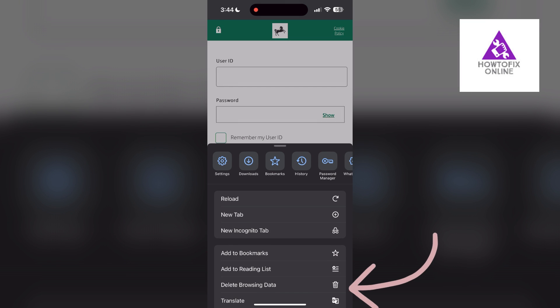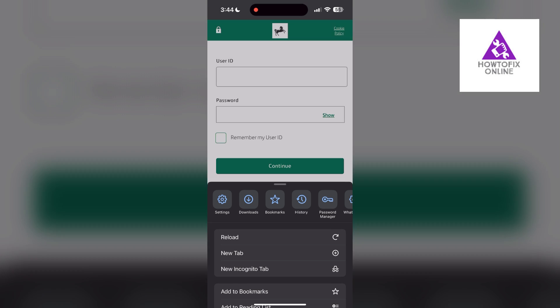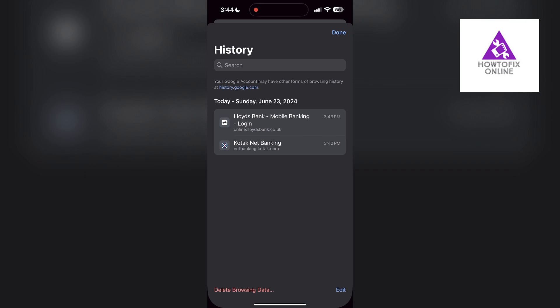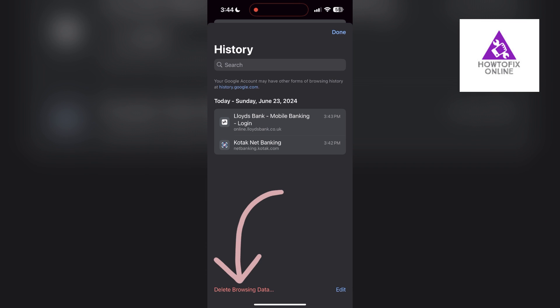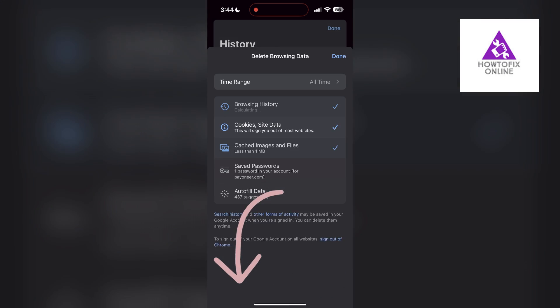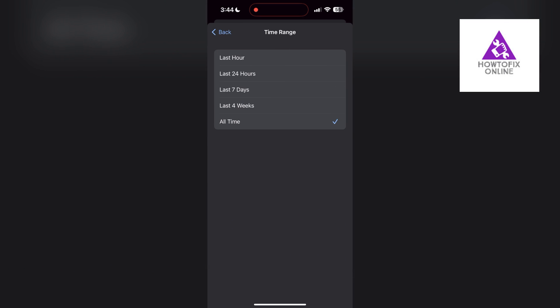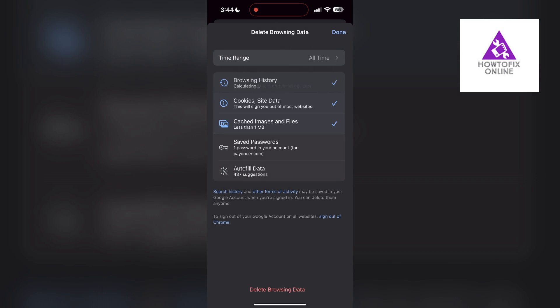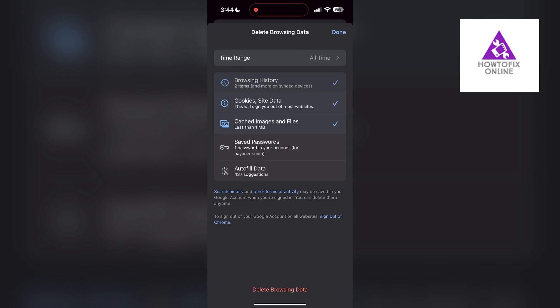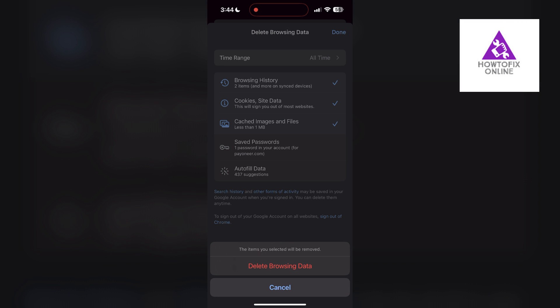Then find the history button. After clicking on the history button you can find the delete browsing data button. Click on it, then select the time range as all time. Now click on delete browsing data and confirm it once again.